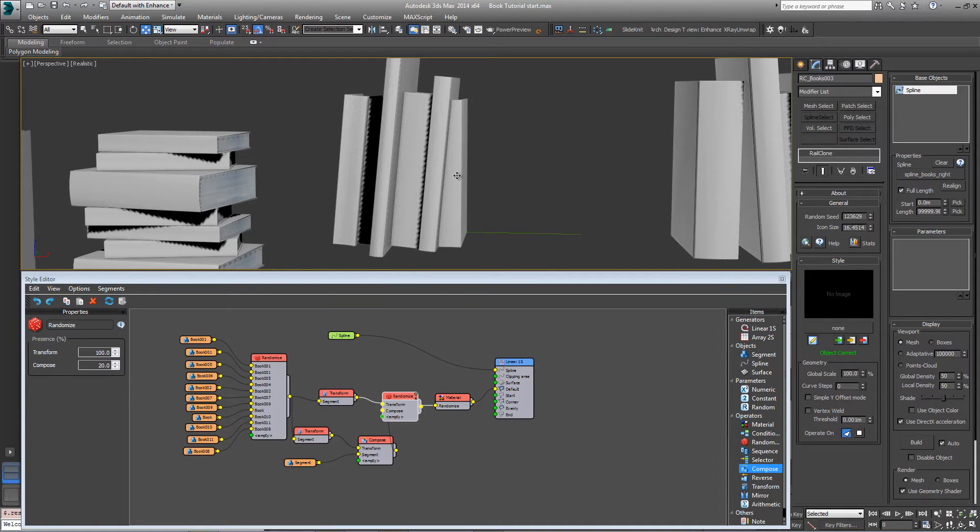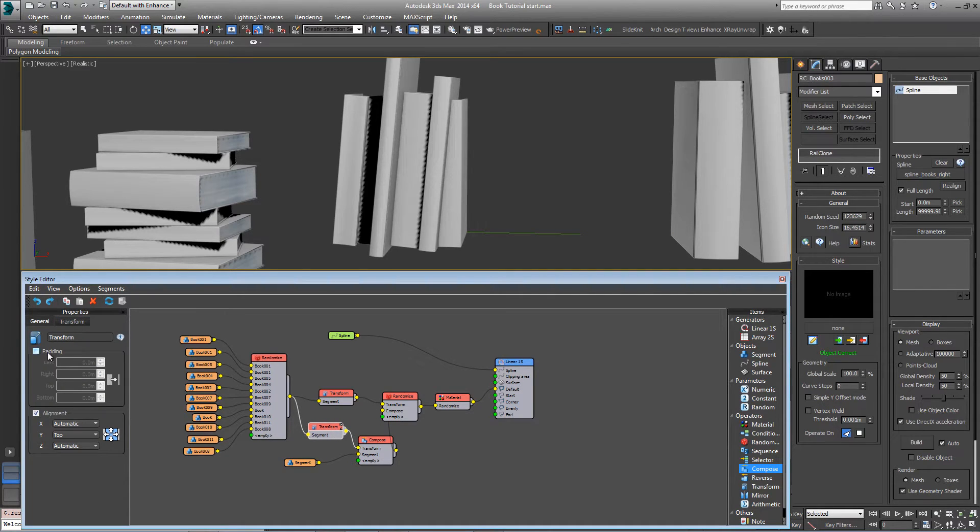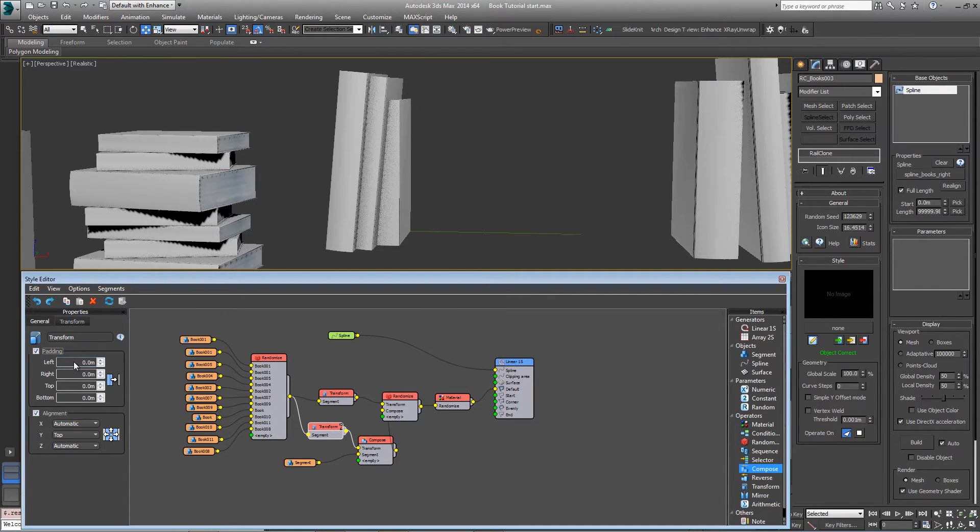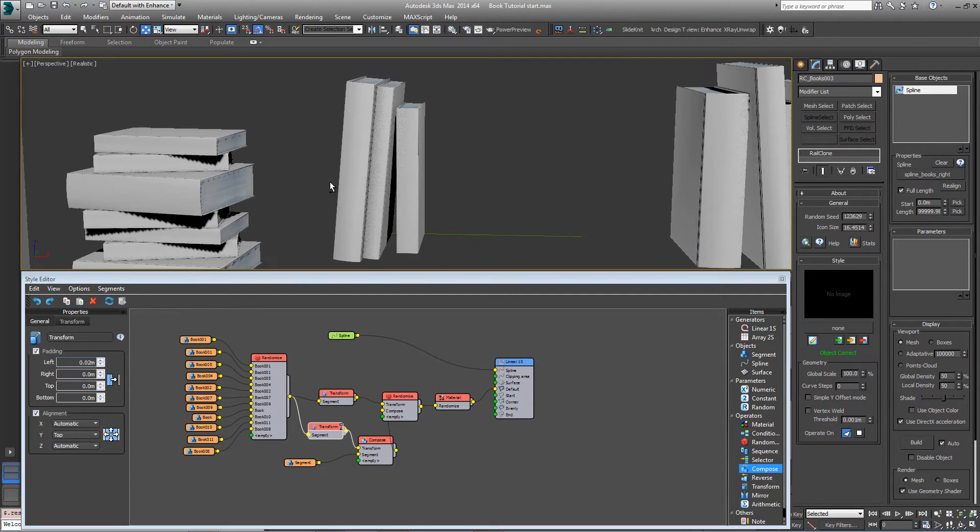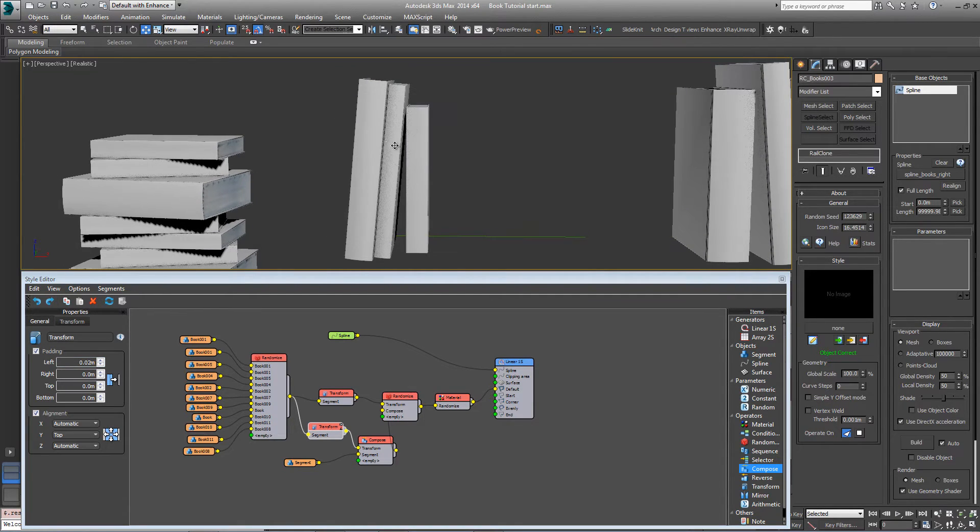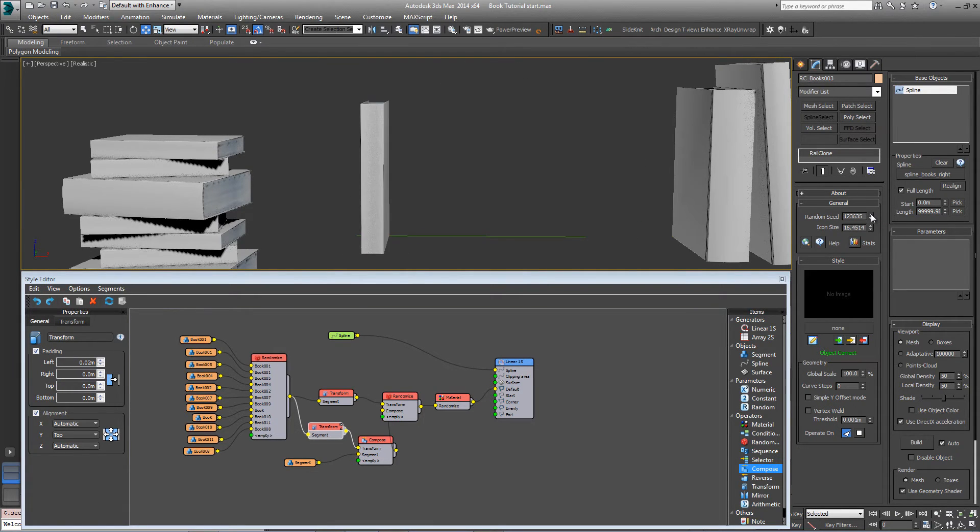But there is a slight padding issue because this book's intersecting the adjacent. So if we come into this transform operator, turn on padding and on the left hand side add a padding value of about 0.02 just to push that away enough that it looks like it's resting on it. And that should fix that.